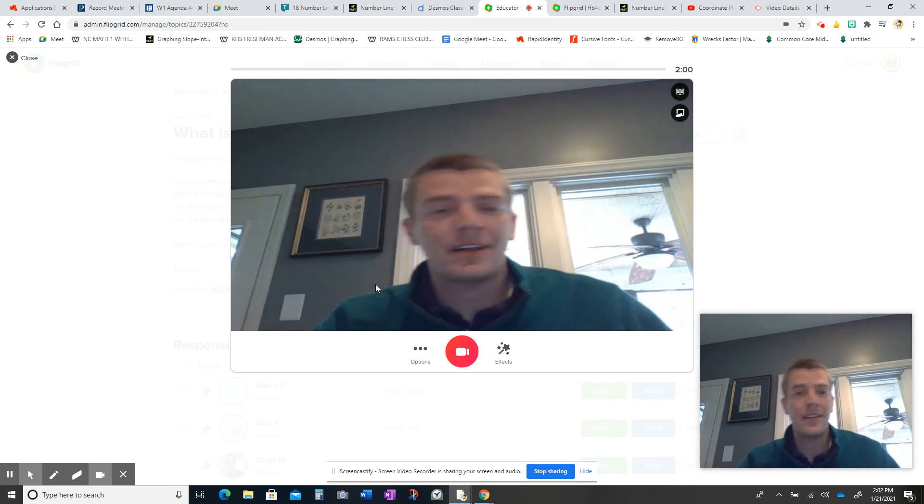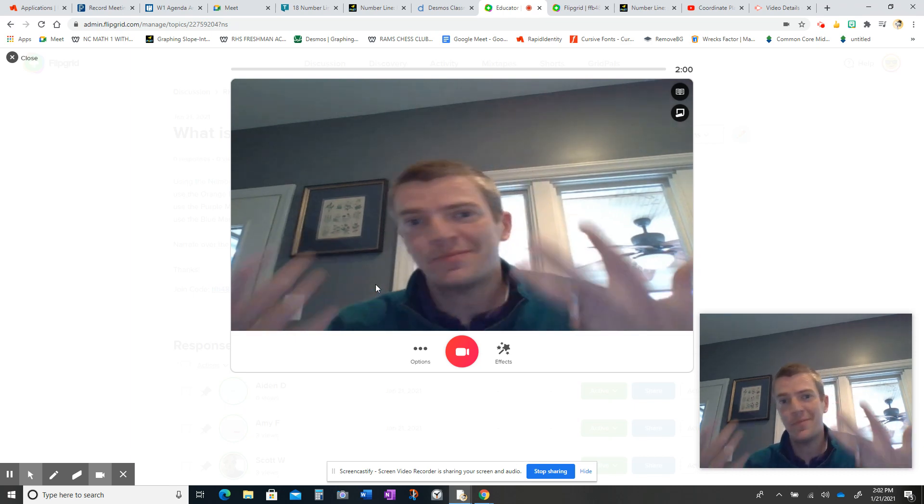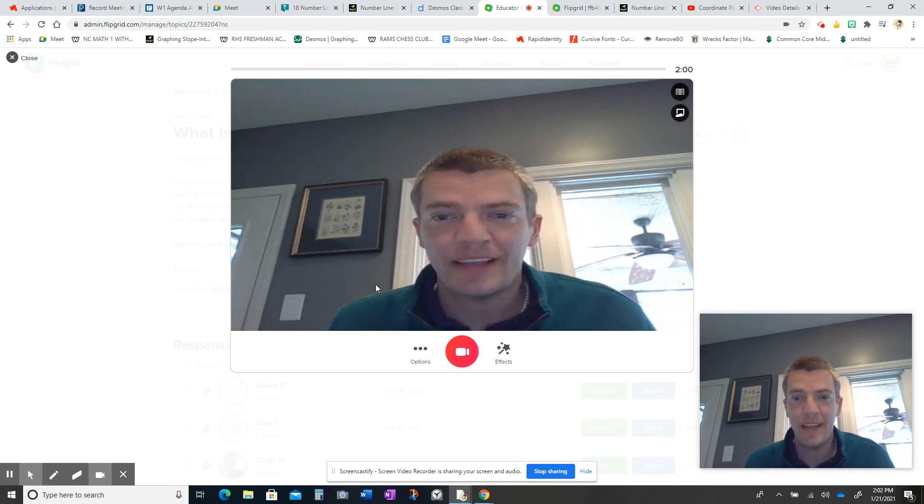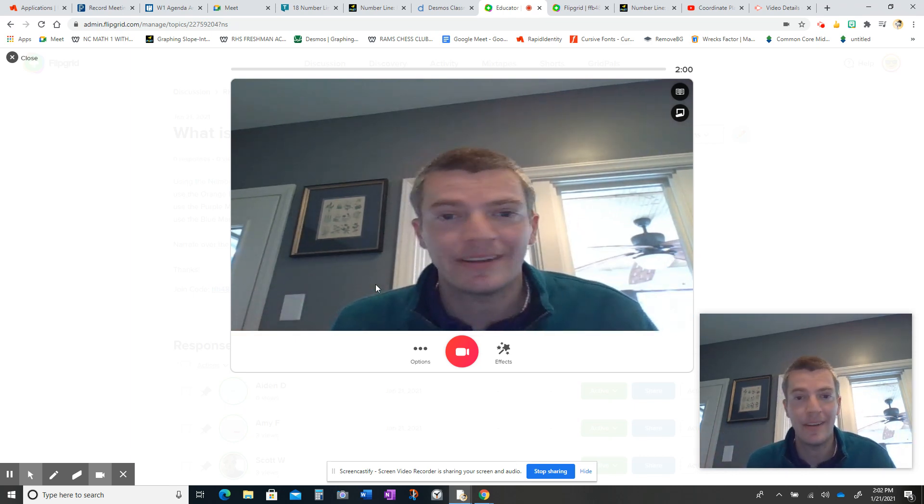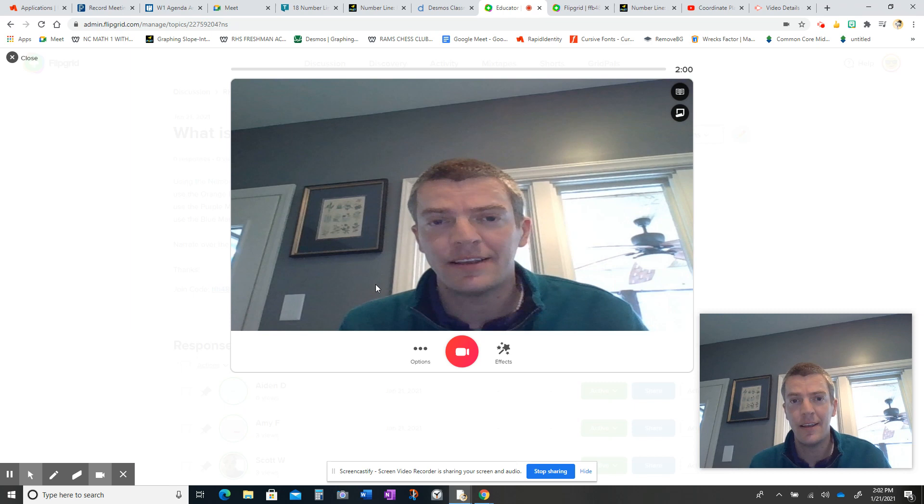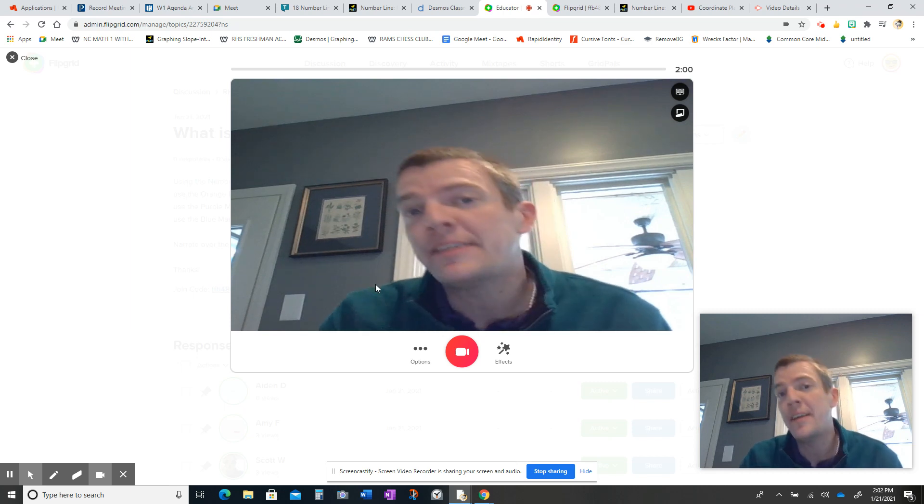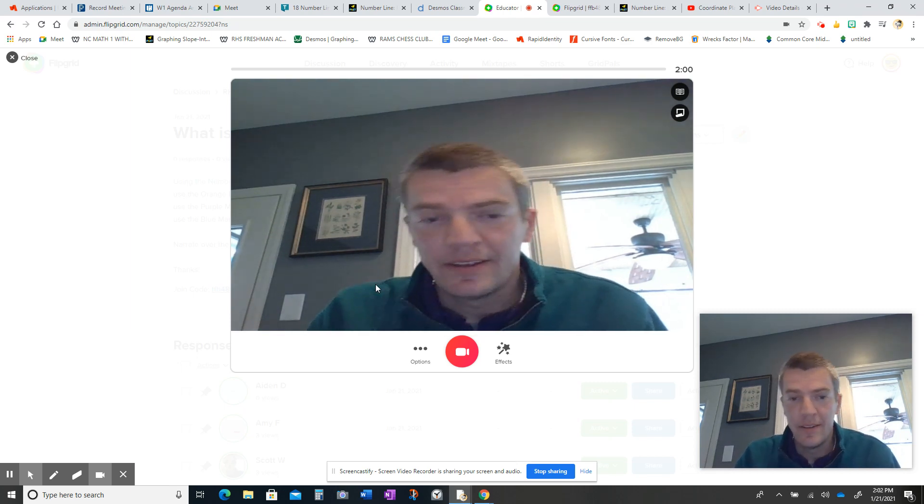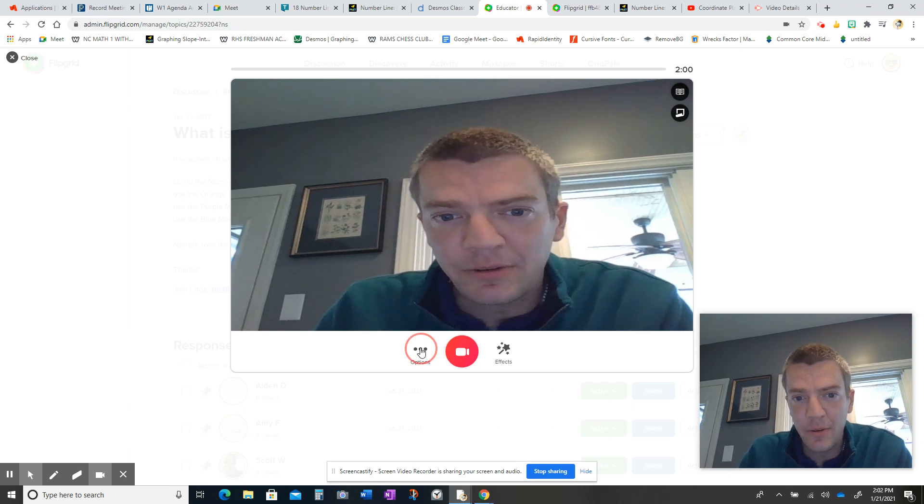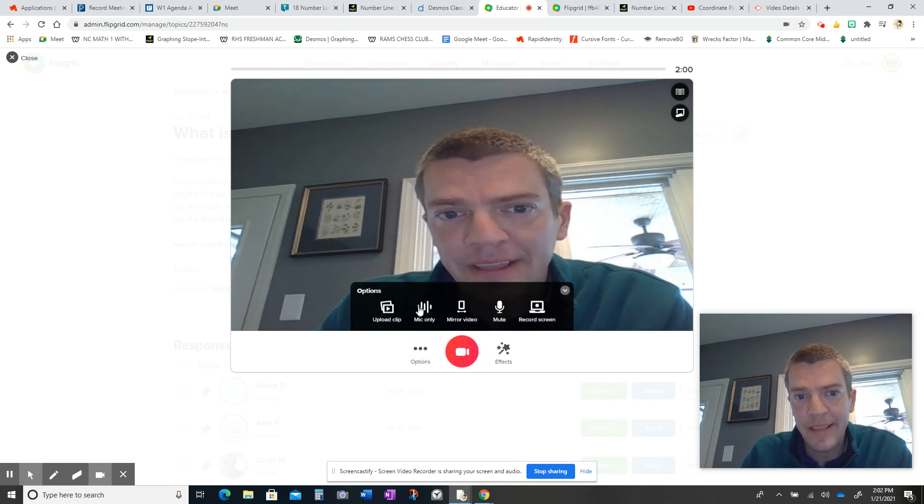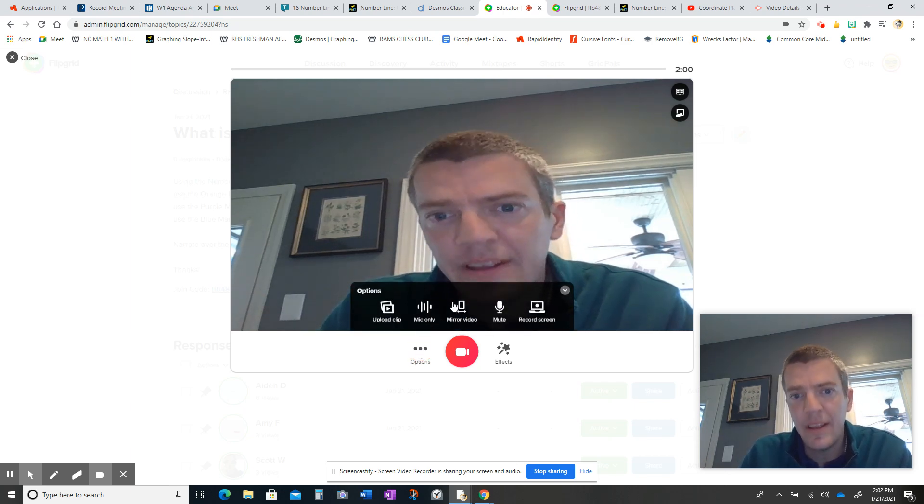Now, a lot of times Flipgrid is perfect to have your face right there in a camera, but not in this case. I want to see the number line. I don't want to see your face. So I need you to click on these three circles, and that's going to bring up some options.